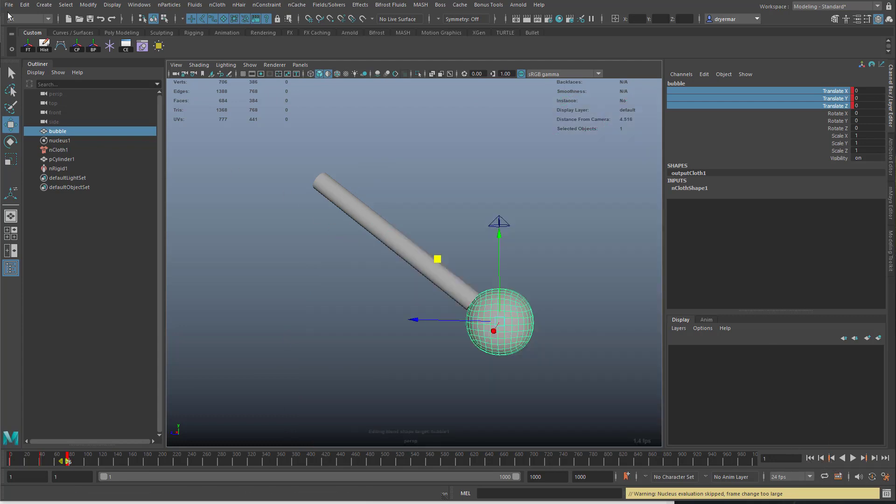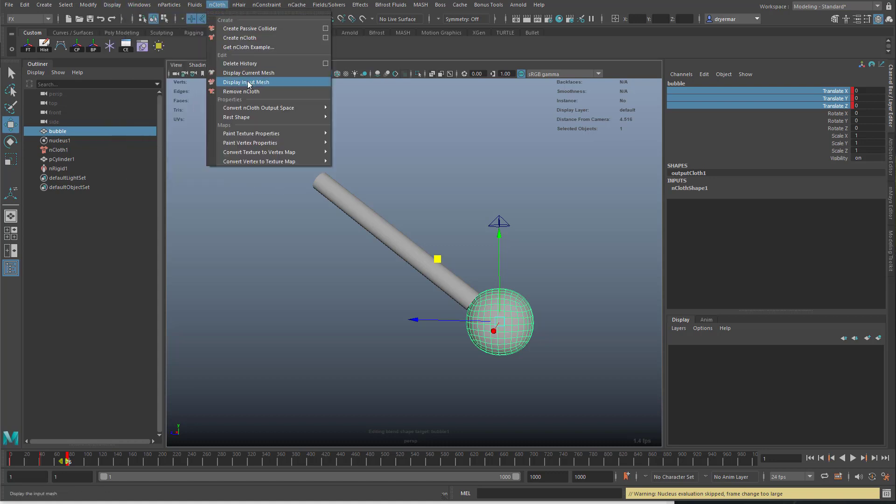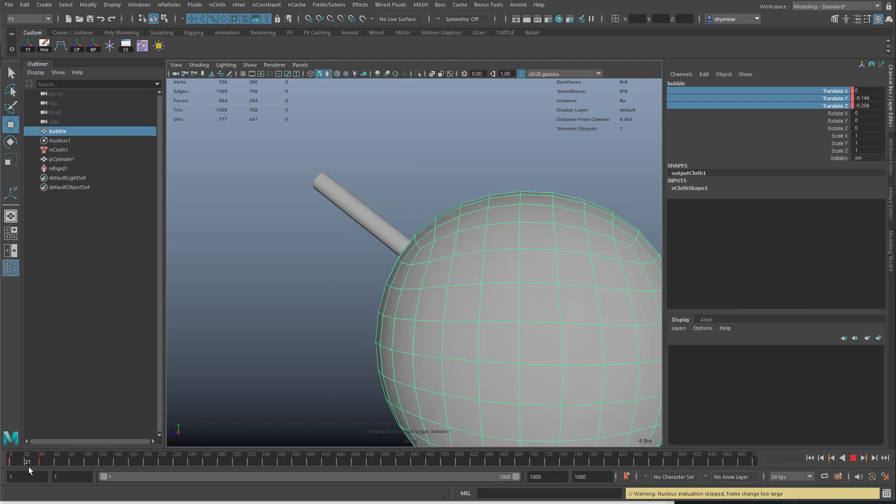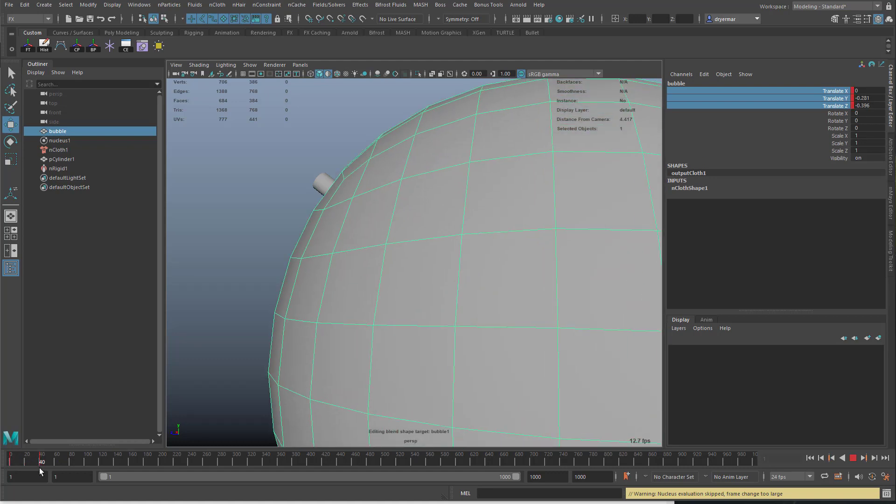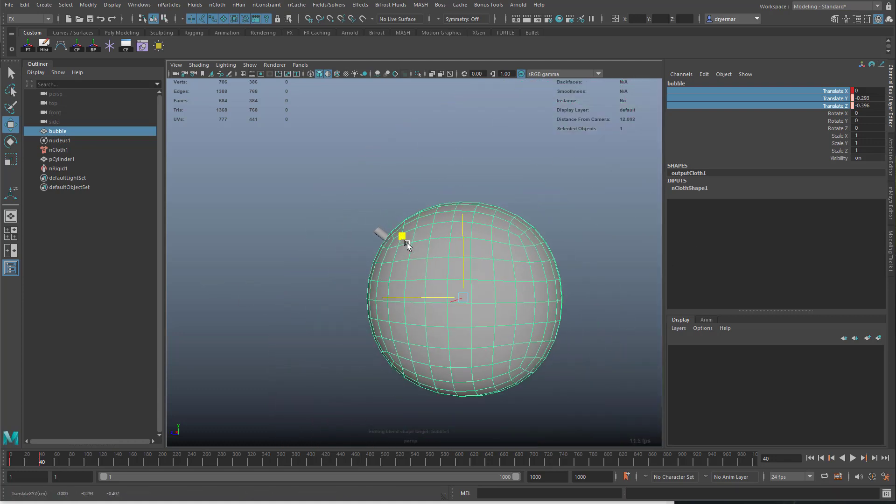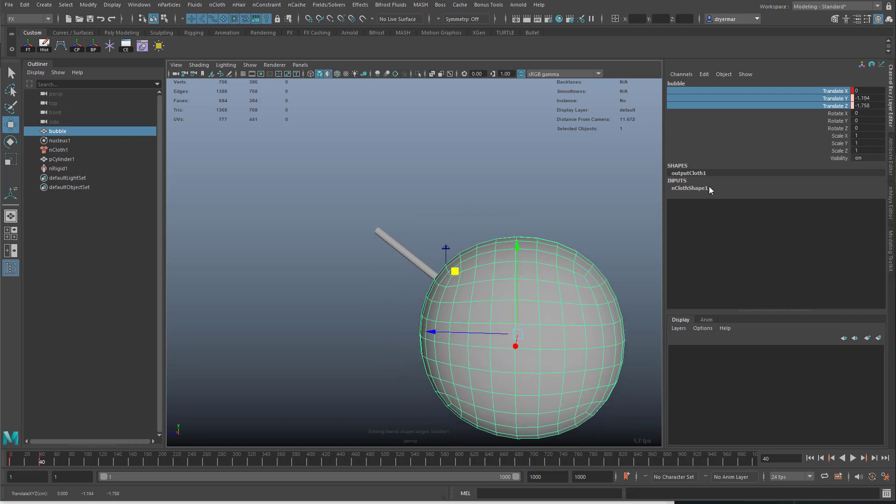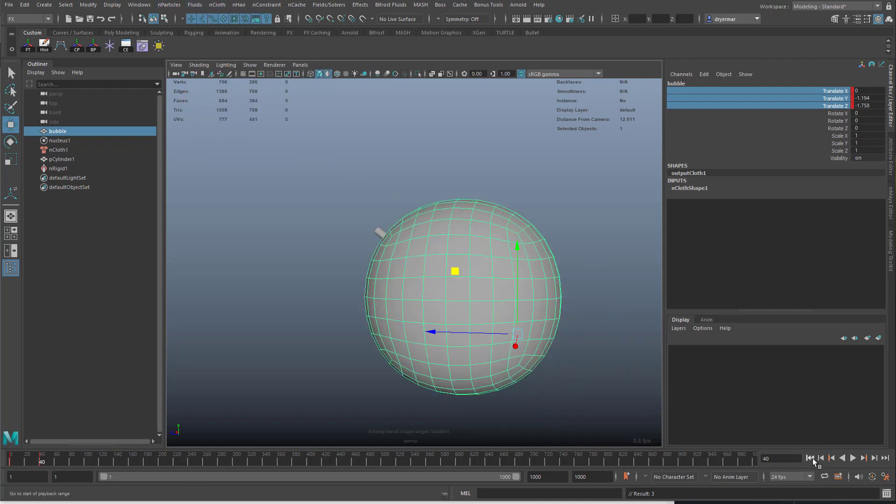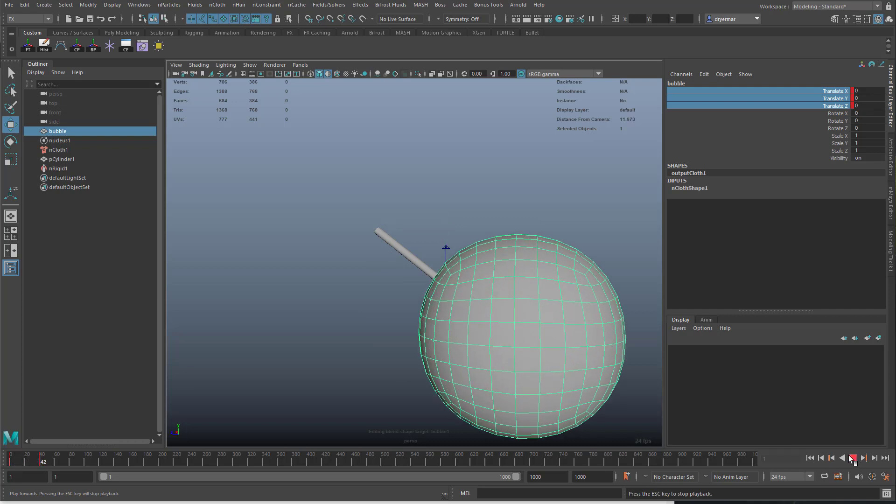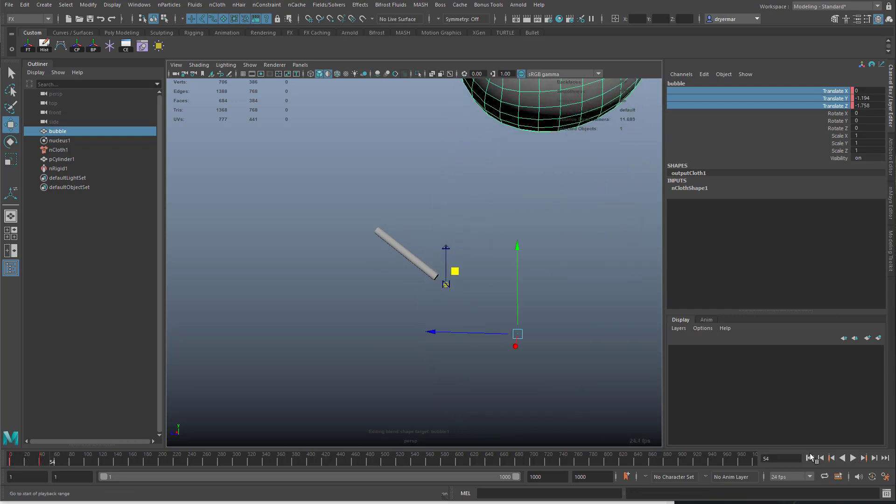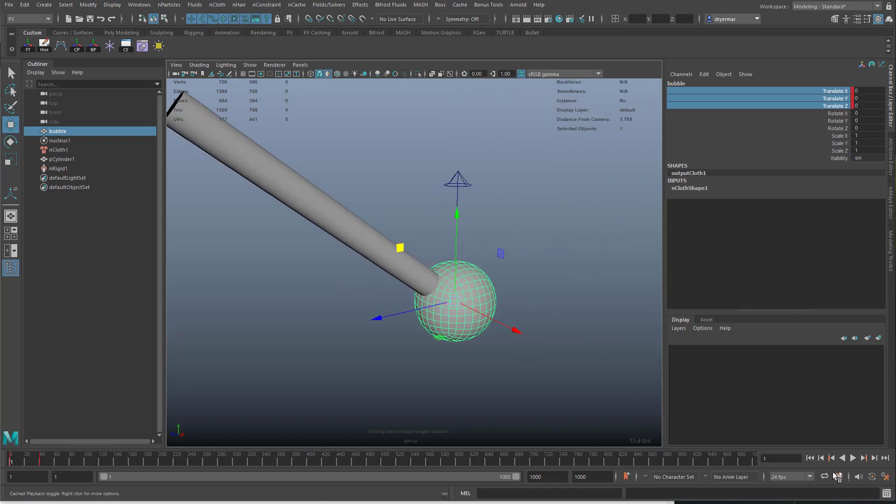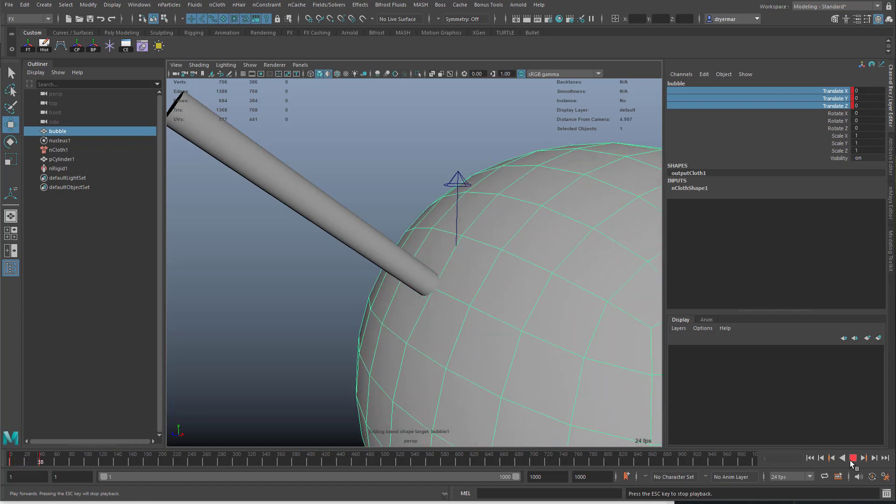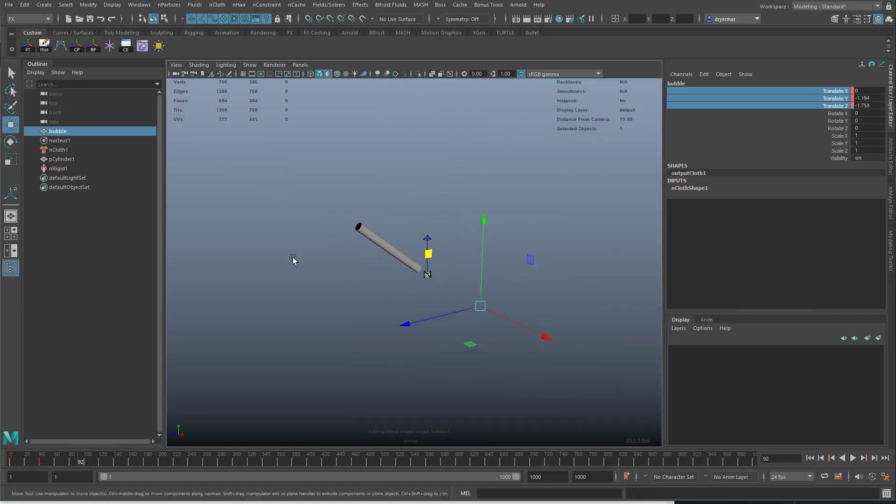One thing you can do is go into nCloth display input mesh. So we can see the input mesh changing over time. It grows a lot, I can see. Maybe we have to move this down quite a bit more. Then go back to nCloth display current mesh. You can see that it's gliding with that.